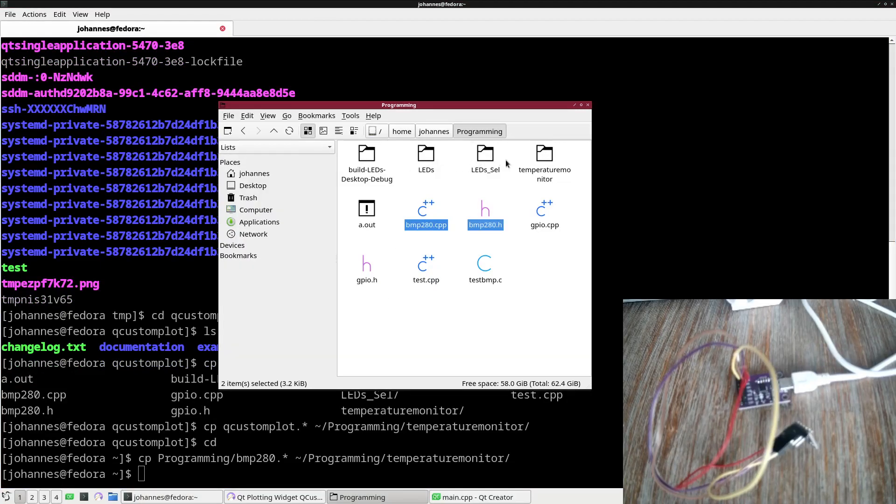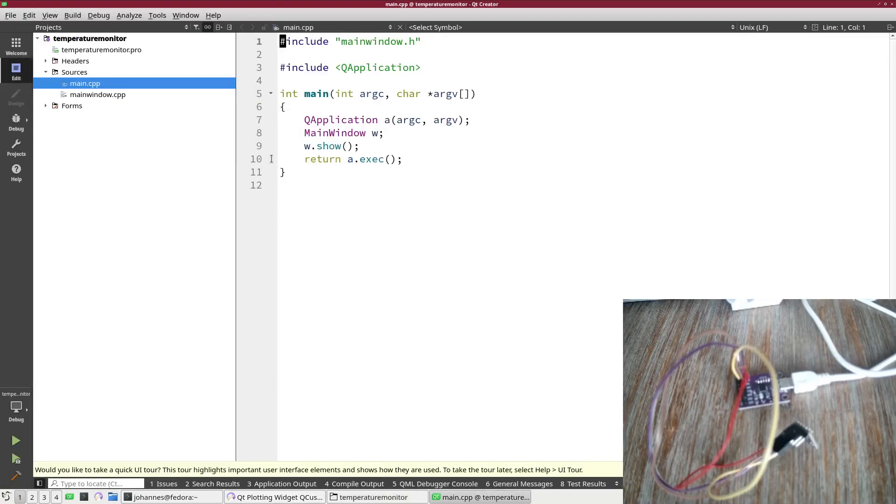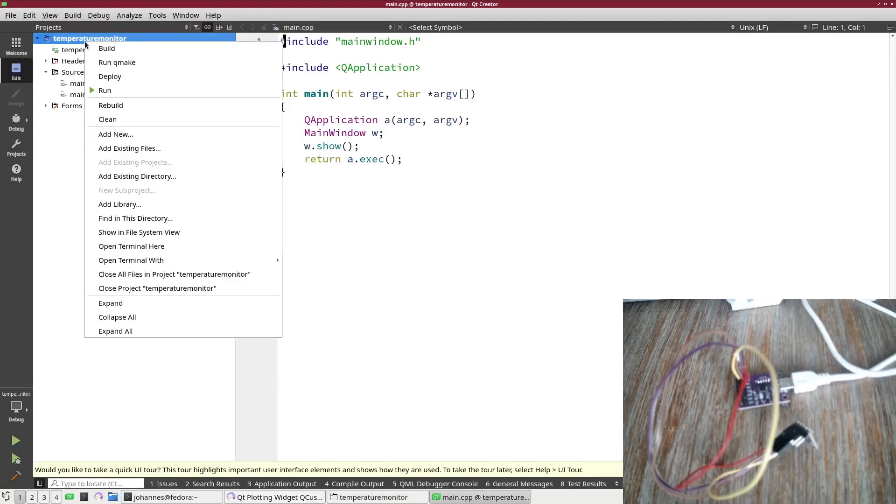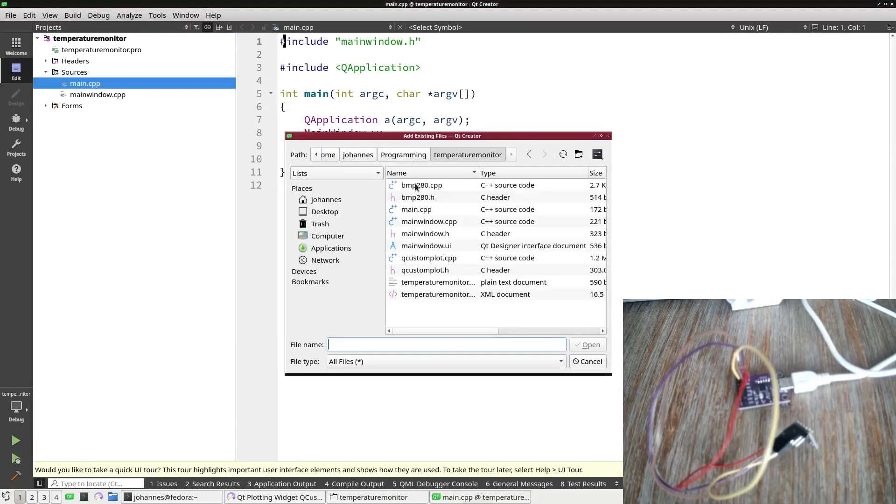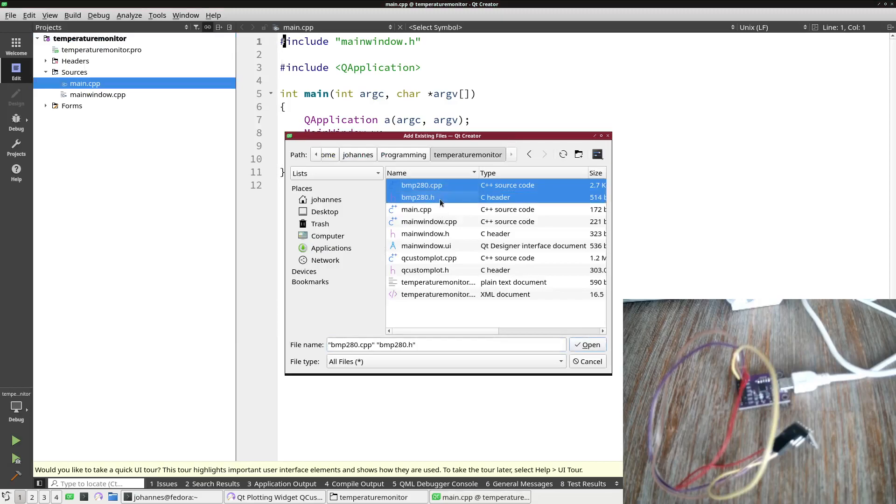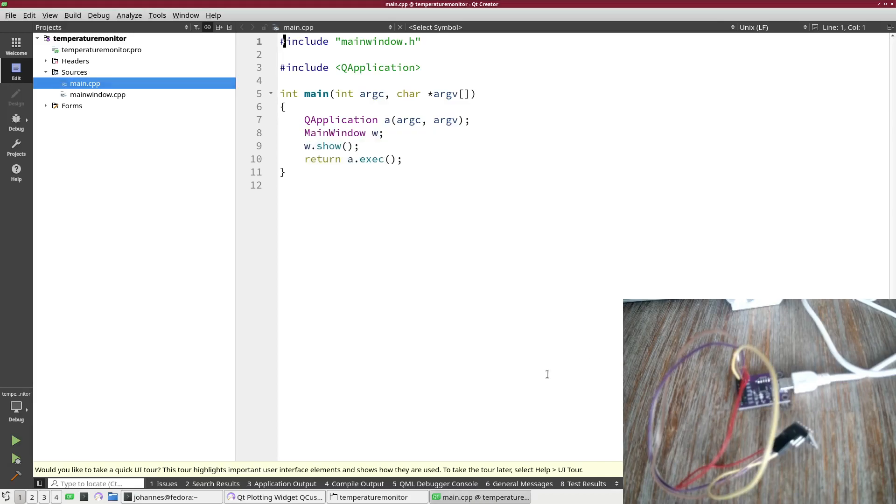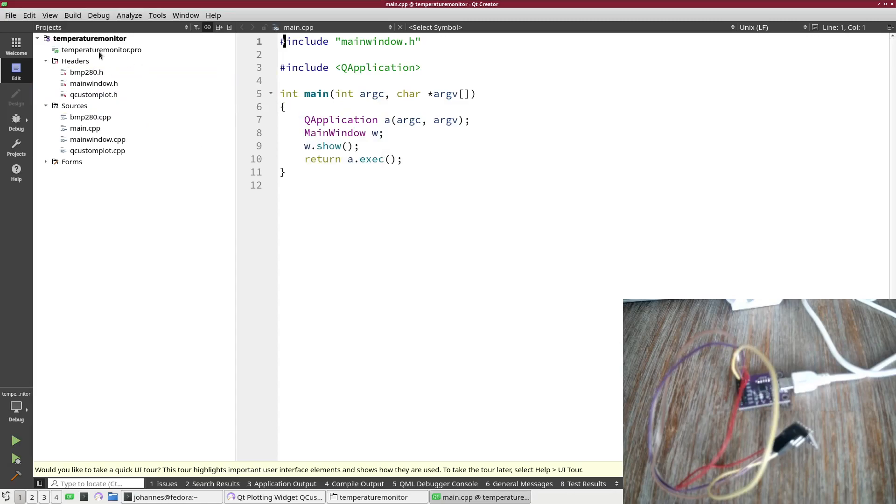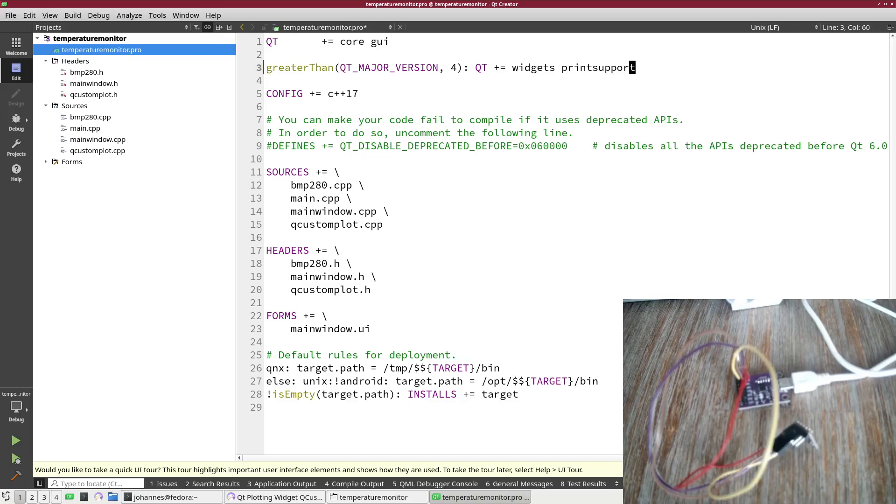Now after we have all the files in our projects folder, let's import them in Qt Creator. I will click on add existing files and I will select BMP280.h, BMP280.cpp, and QCustomPlot.cpp and .h. Now the files will appear here in my project.